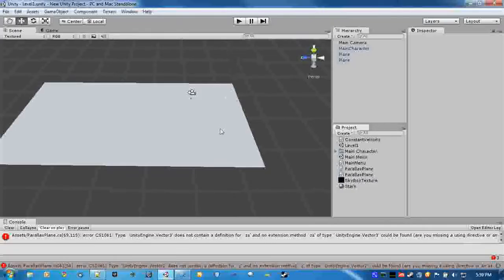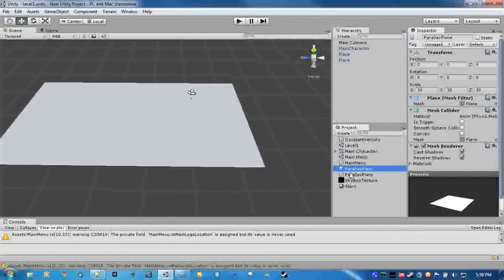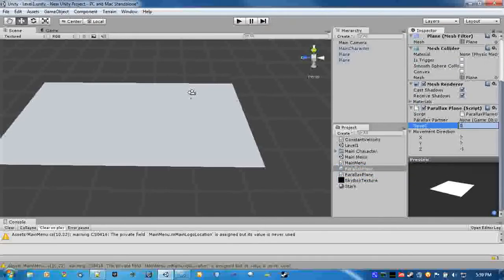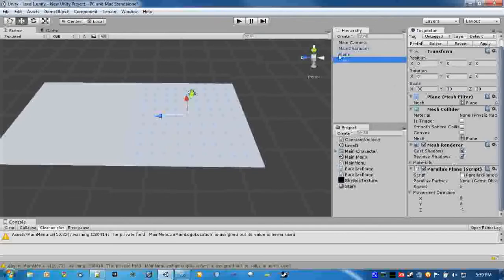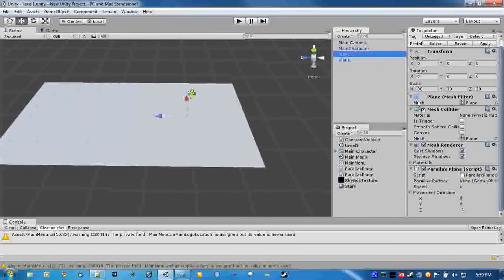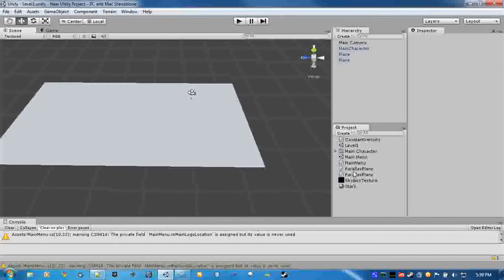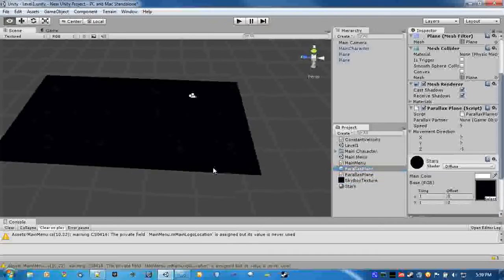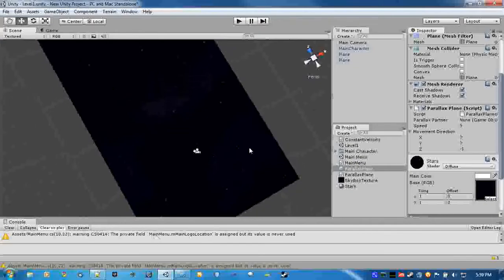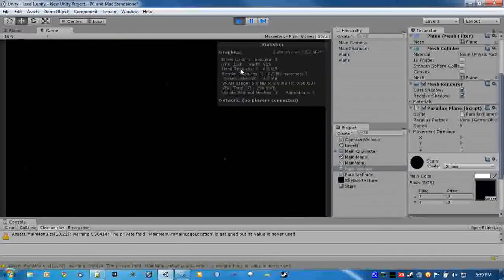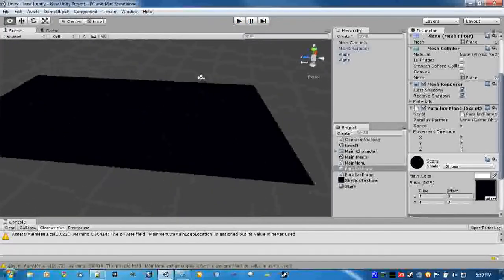So we'll just drag this onto the prefab and we'll set this to five. And parallax partner, what we're going to want to do for the parallax partner is just drag the other plane onto it. Now I have a texture for it, so I'll just be applying that. So it's a nice little starry sky there. And nothing yet because we still need one more script.